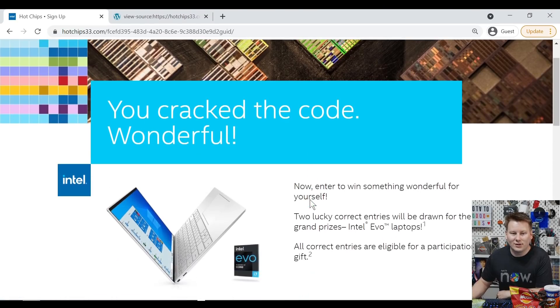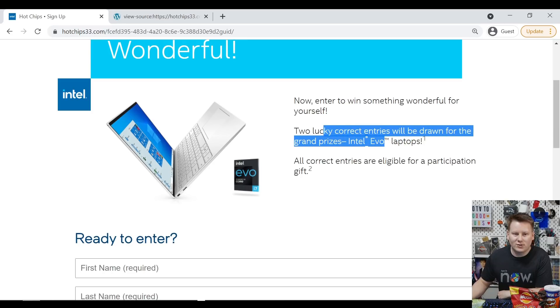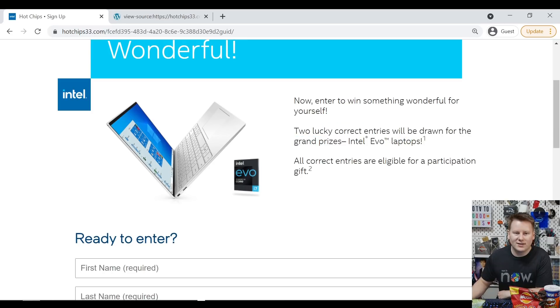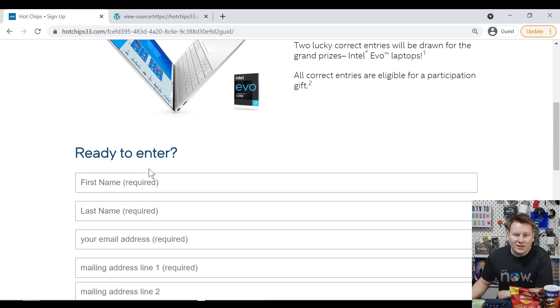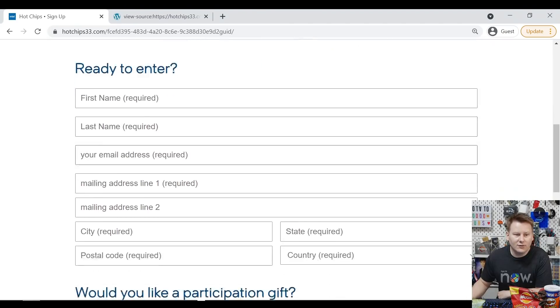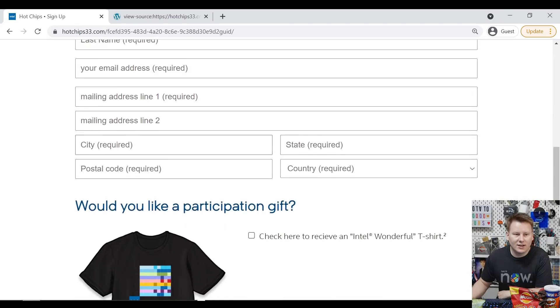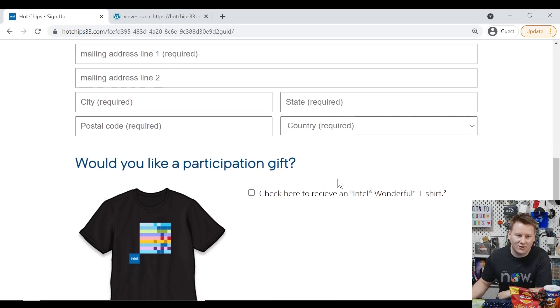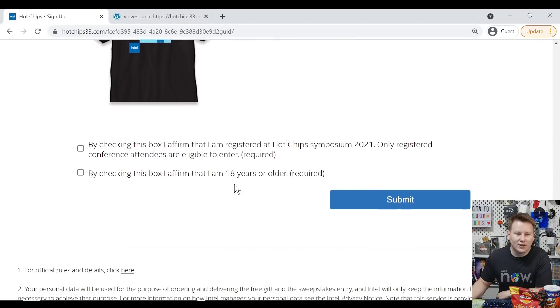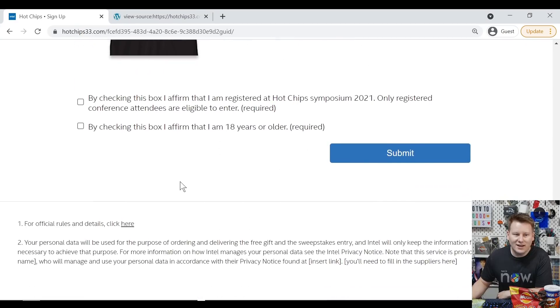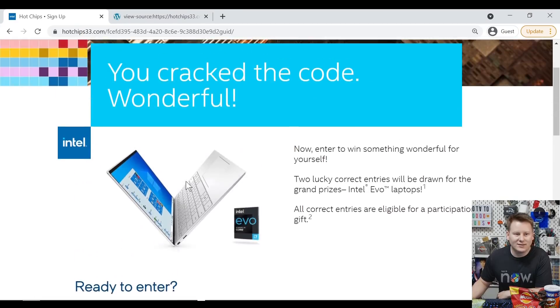What we do have is this address. You cracked the code. Wonderful. Now enter to win yourself something. So two lucky correct entries will be drawn grand prizes. All correct entries are eligible for a participation gift. You don't need to crack the code. You just need to crack the website. And this is what I mean by when I say Intel security. So first name, last name, city, state, postal code, country. Funny thing is, rules and regs say that this is for US only, but it still says country. Would you like a gift? And this is the wonderful logo. And yeah, that is about it.